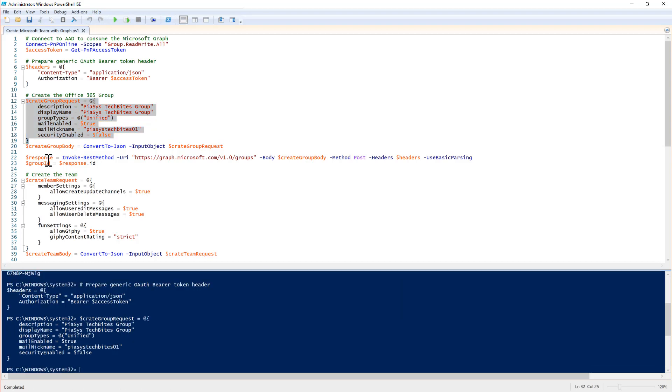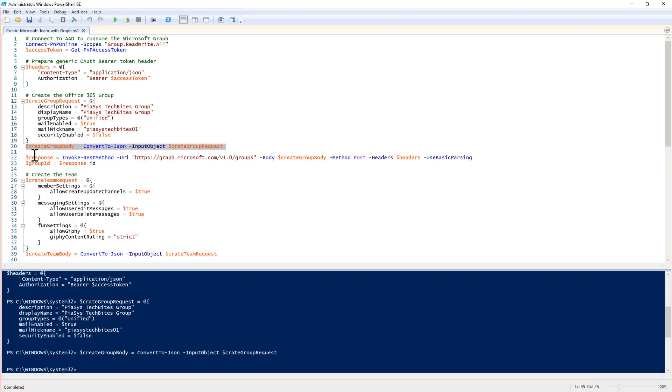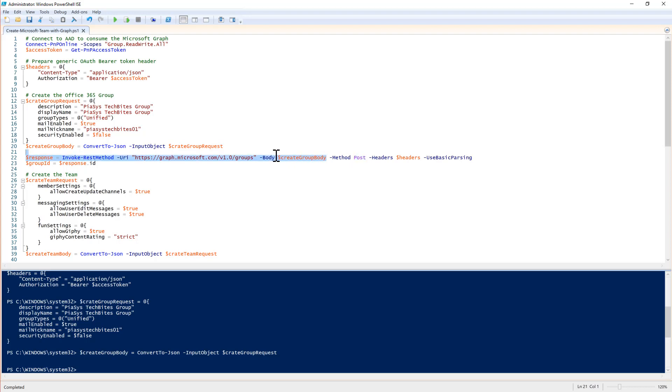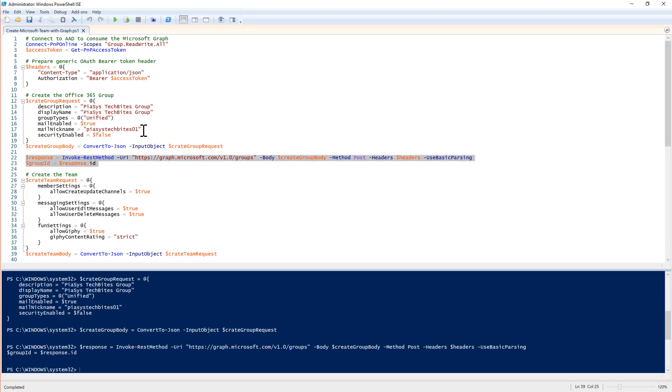I create a JSON representation of this object, which will be the real body of my request. And I make an invoke rest method request, providing the URL of the collection of groups in Microsoft Graph. I will make a post and I will provide that object together with the custom headers that I want to have. As a result, I will get back a new group ID, which is the one of the group that has just been created. This is the ID of my new group.